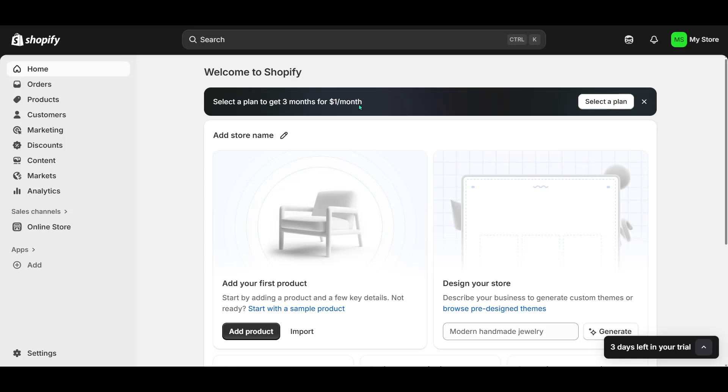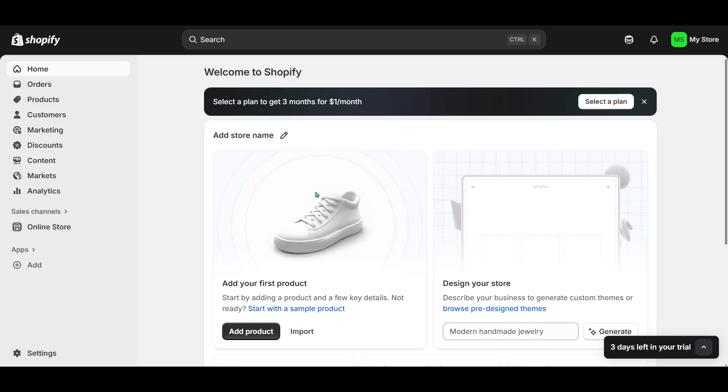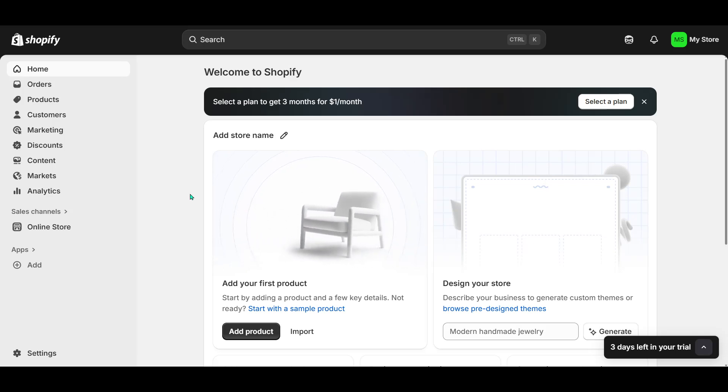In today's video, I'm going to teach you how to create a Shopify Partners account. Whether you're a developer, consultant, or looking to immerse yourself in the world of e-commerce, setting up a Shopify Partners account is an excellent step towards unlocking a host of benefits. These benefits include early access to new features, earning revenue through client referrals, and access to educational resources.